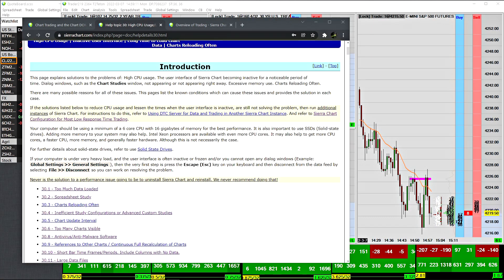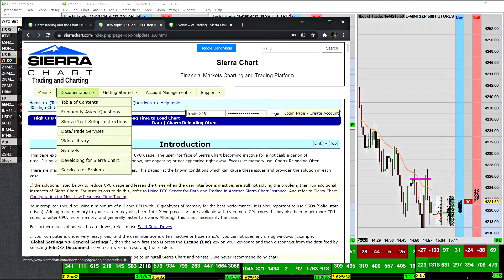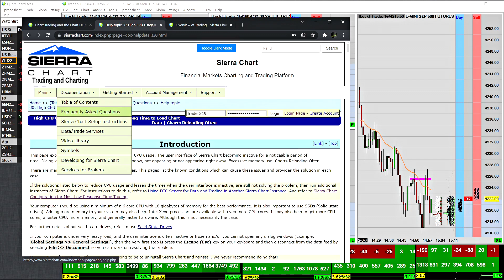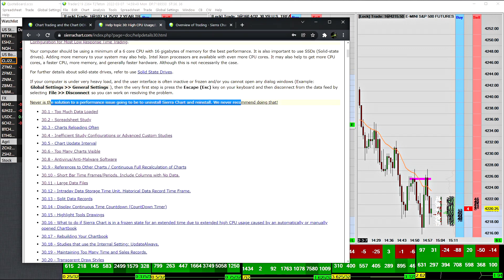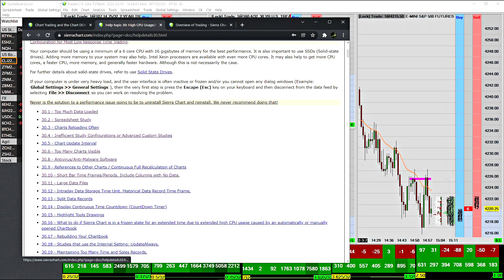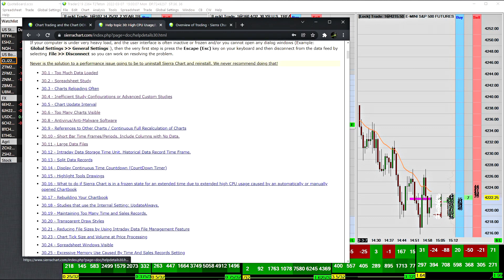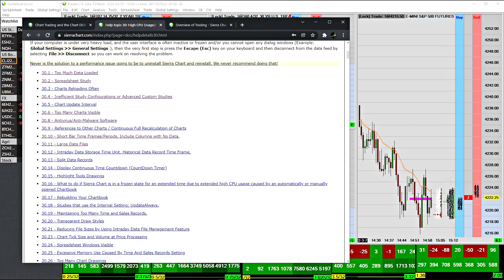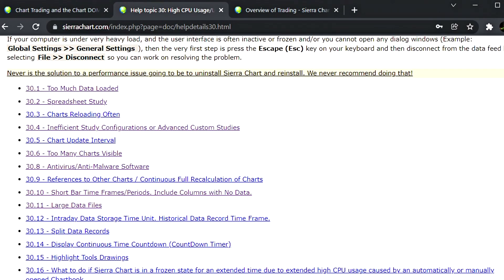This video is called Sierra Chart Performance Optimizations and is a follow-up to existing videos on the Sierra Chart website. You can find them by going to Help Topic 30 on the Sierra Chart website under frequently asked questions — it's called 'High CPU Usage or a Long Time to Load Chart Data.' This help topic contains documentation about many things that have the potential to slow down the software.